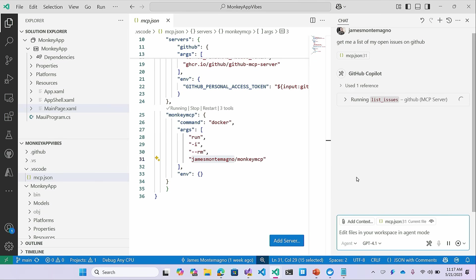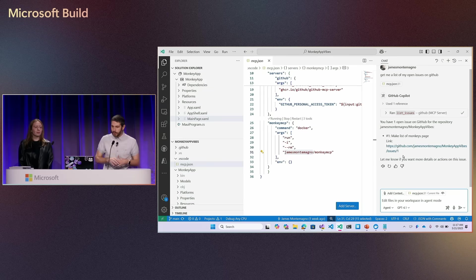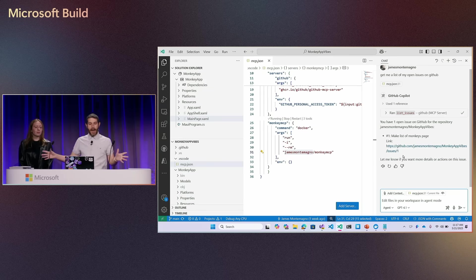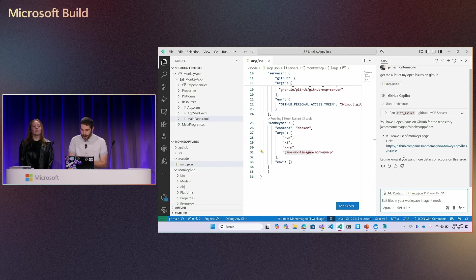Well, this is probably just going to now go off to the internet and it's going to say, hey, list issues and specifically the monkey app vibes repo because it knows about me. So I'm going to give it permission to run that command. And it's going to go off and say, I have one open issue. There's one open issue, which is a list of monkey pages. So I'm a developer. I no longer have to leave my flow, no matter where I'm at. I might just be somewhere not in VS code, some other editor, cloud desktop, something like that. But I can say, okay.